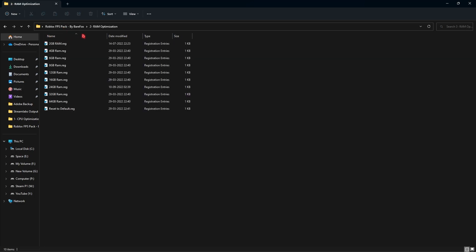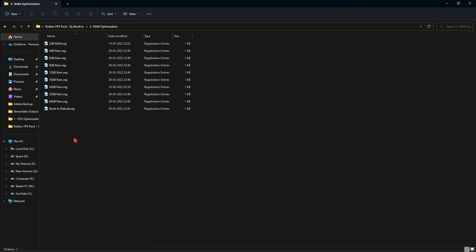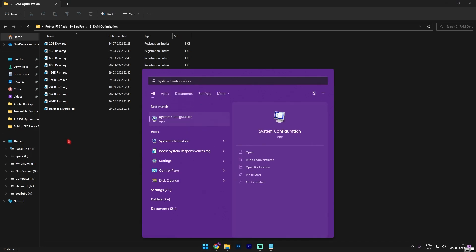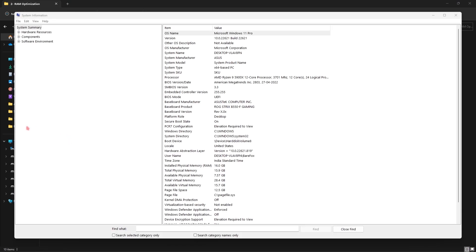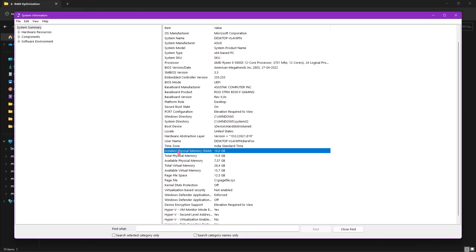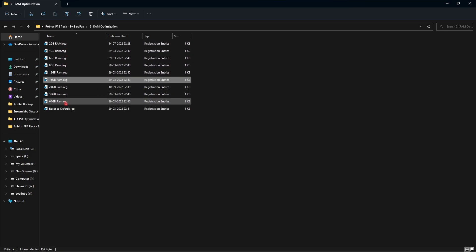The second folder is RAM Optimization. I've included presets for almost all kinds of memory configurations. To find your memory configuration, search for System Information and look for Installed Physical Memory. For example, if you have 16 GB, run the 16 GB RAM registry. If you don't like the changes, you can always reset back to default.